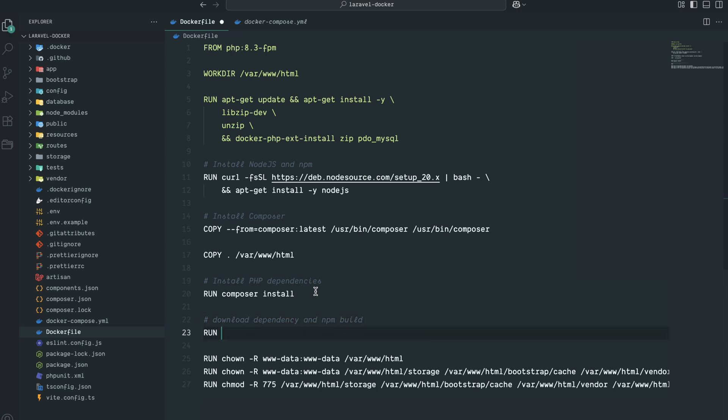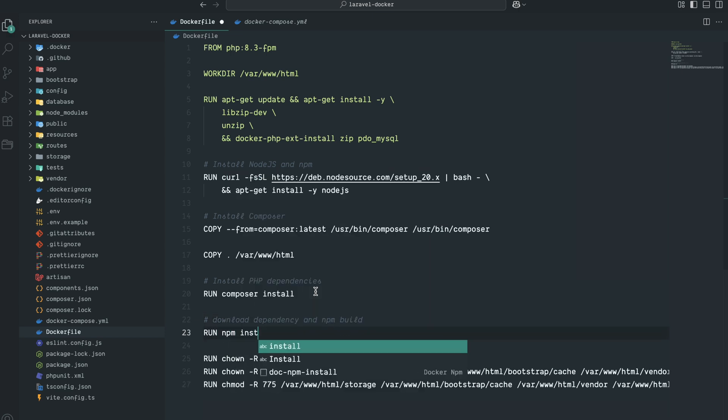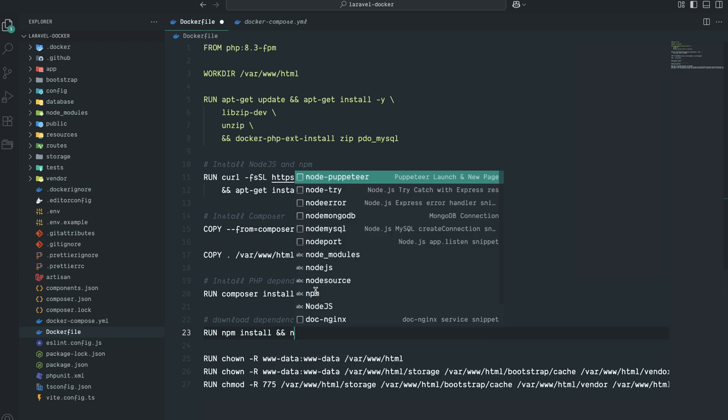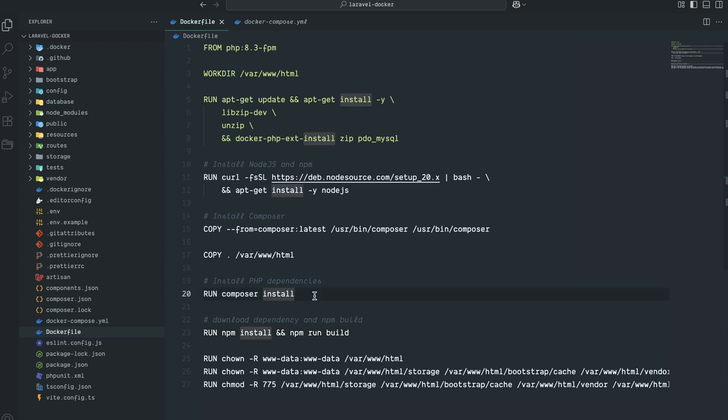Then npm install, and then npm run build. This command will generate JS and CSS files. You can see that in our container image we have installed Node.js and also npm for dependencies and generated the build.